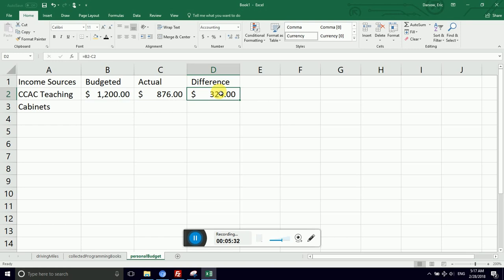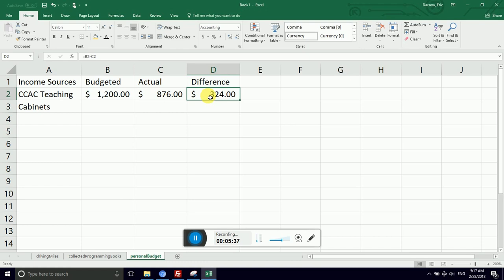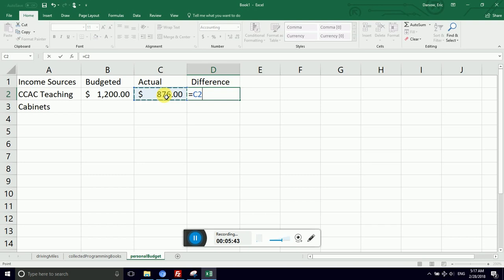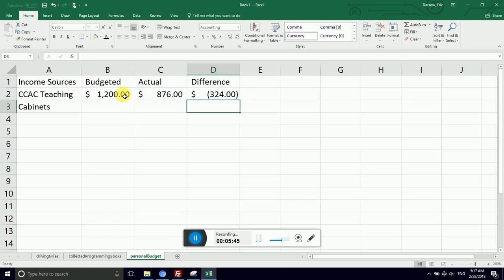Now you may want to think about the order. In my case, when I make less money than budgeted, I'd like this to be negative. So I want to switch those. So I'm going to overwrite the formula and take actual minus budgeted.